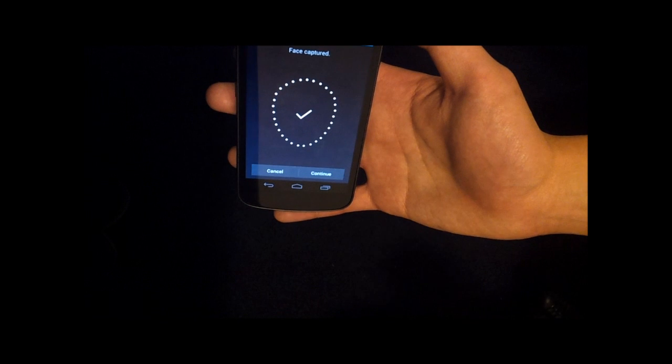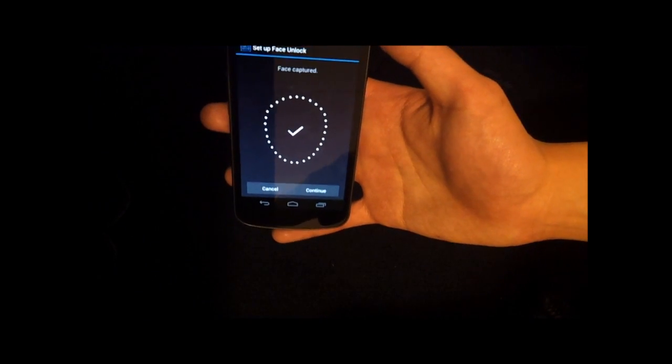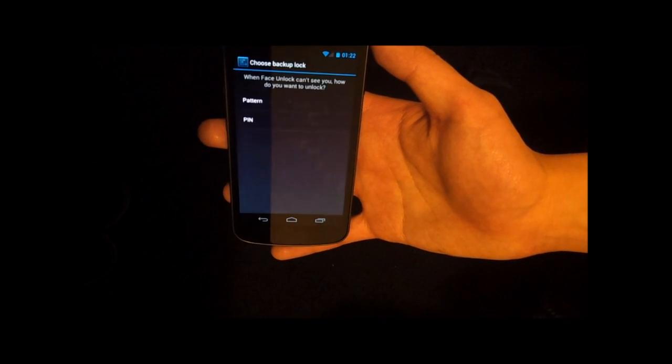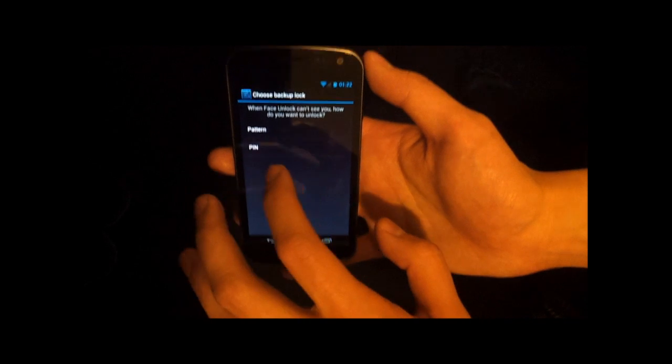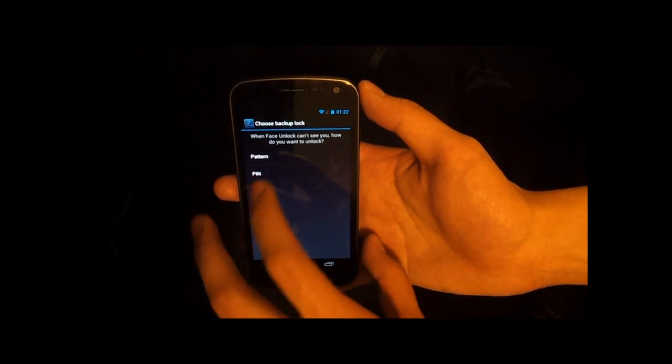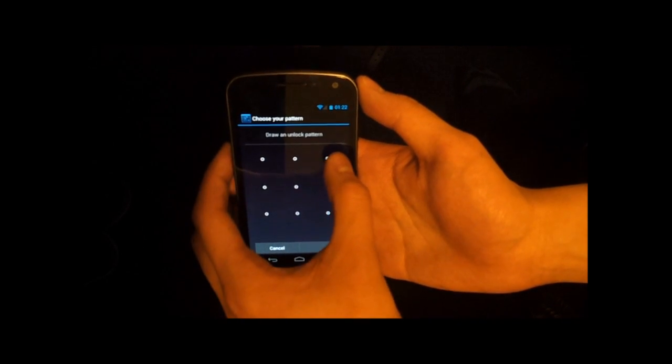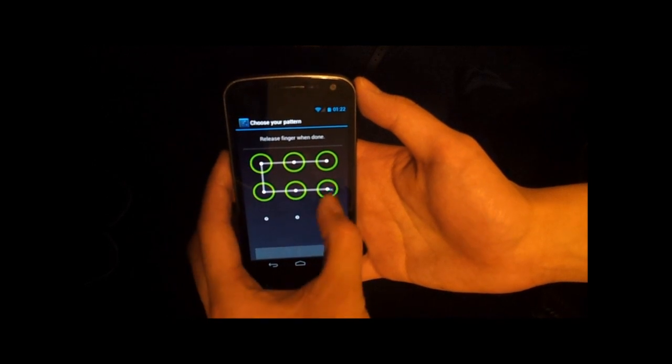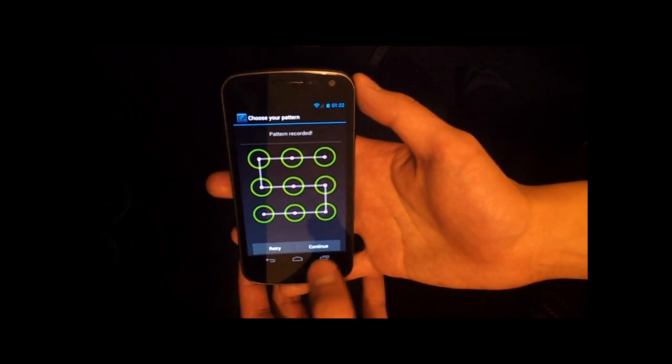And there we go. So now it's recognized the face. So I'll continue. And then it asks me to set up a backup lock code. So if I don't happen to have my ten pound note with me, then I can do this, which is an S shape.